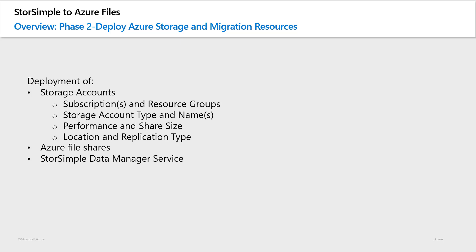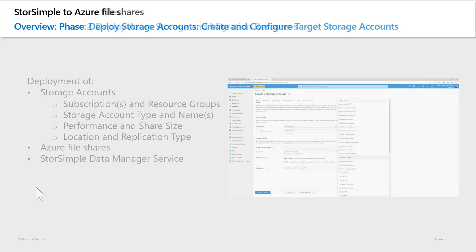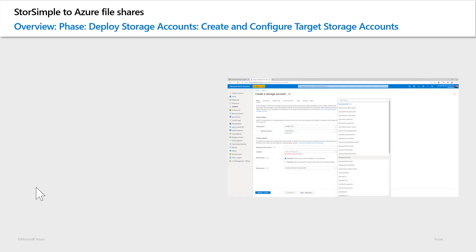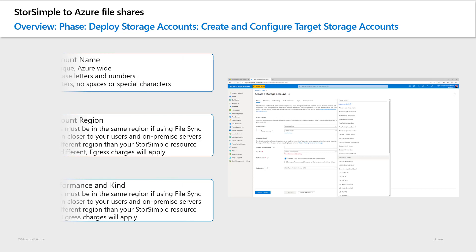Finally, I will cover the creation of the data manager service in Azure, which is the actual orchestration service that will do the cloud side migration from StorSimple to Azure files. Let's start by looking at the subscription and the resource group requirements in more detail.